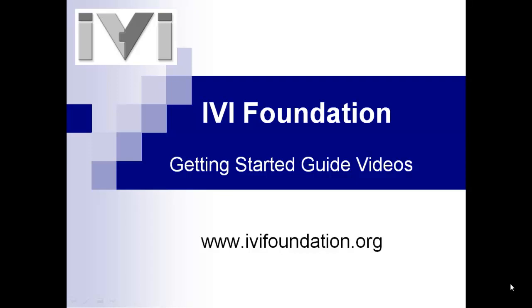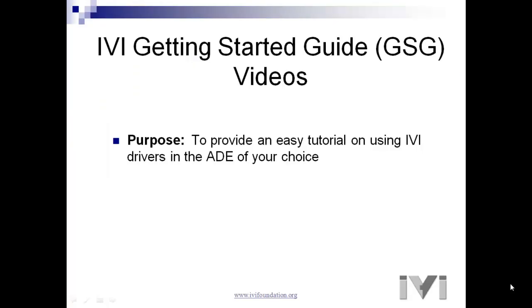Hi, I'm Bob Halsall from the IVI Foundation. Welcome to the IVI Getting Started Guide videos. Our purpose is to provide you with an easy tutorial on using IVI drivers in the development environment of your choice.